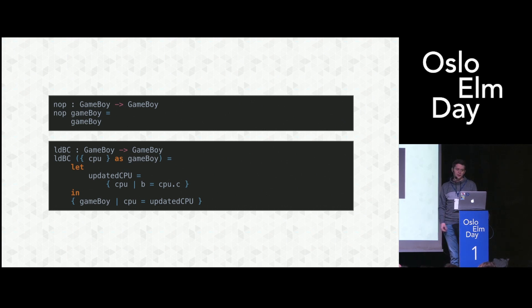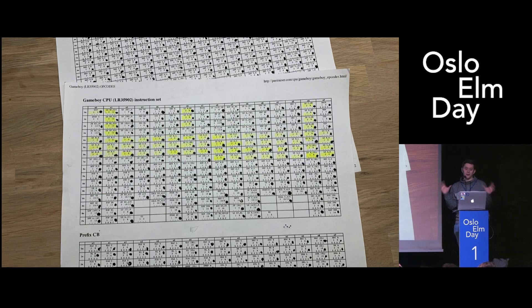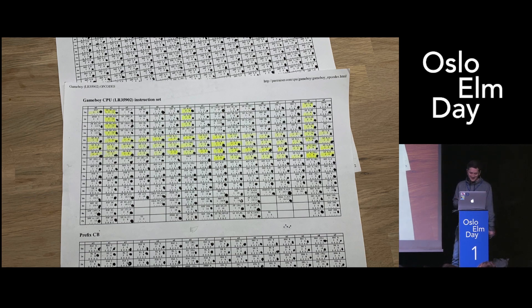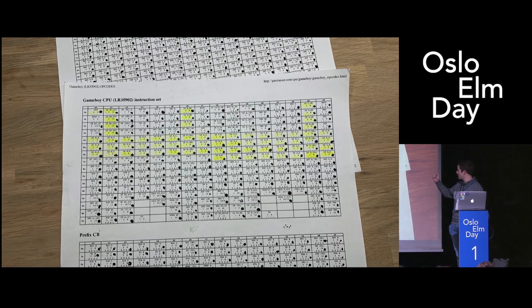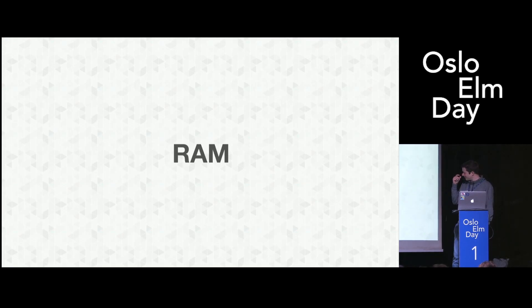The instruction set of the Game Boy contains around 500 of those instructions. You need to implement all of them to get Tetris running. What you see here is a picture of the sheets I use to keep track of what I had implemented and what was missing.